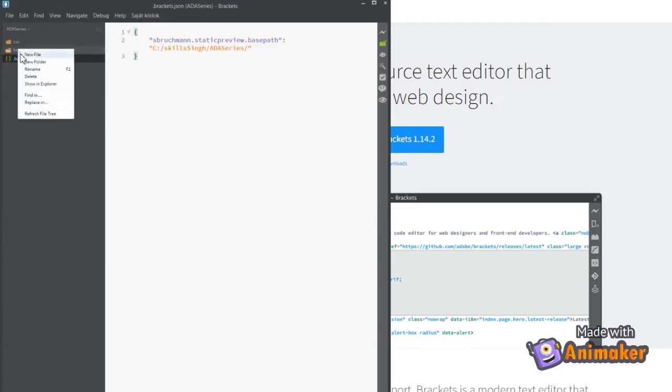Now, let's create a new file within the HTML folder and name it as HTML semantics. This is where we will write the HTML code.